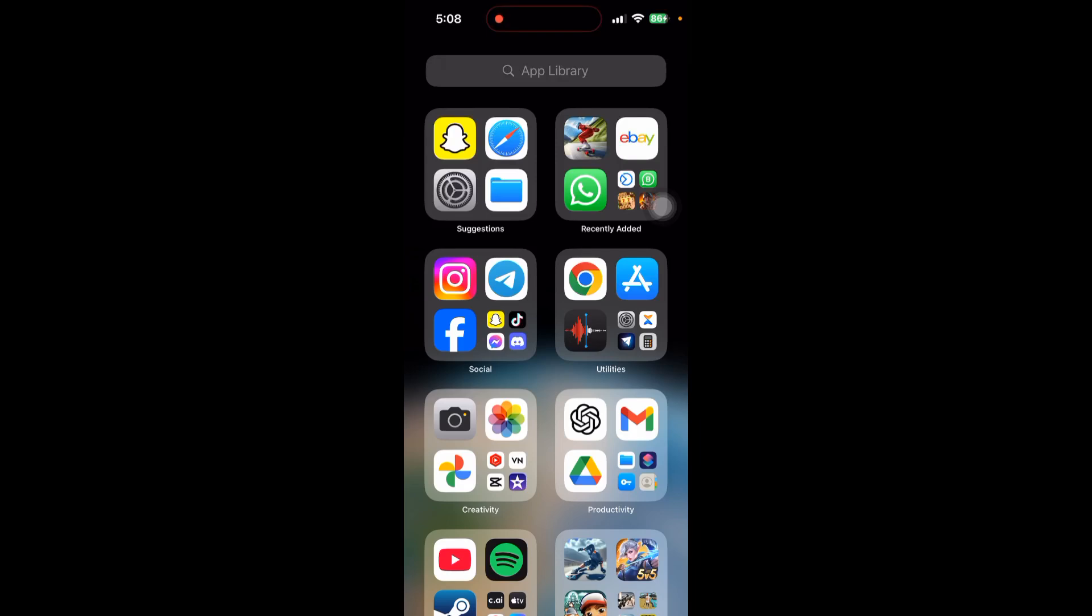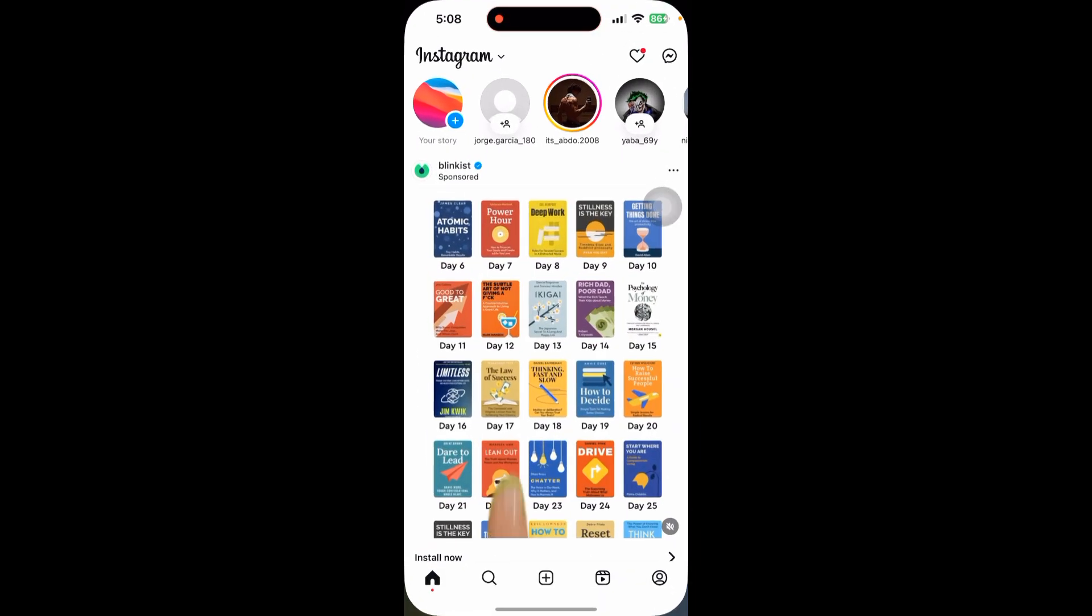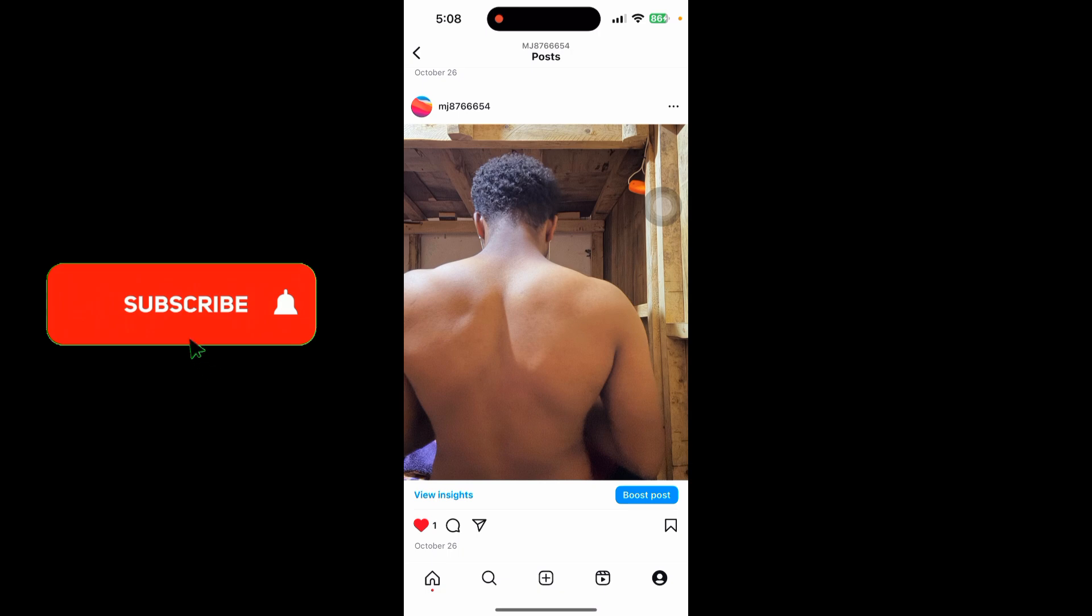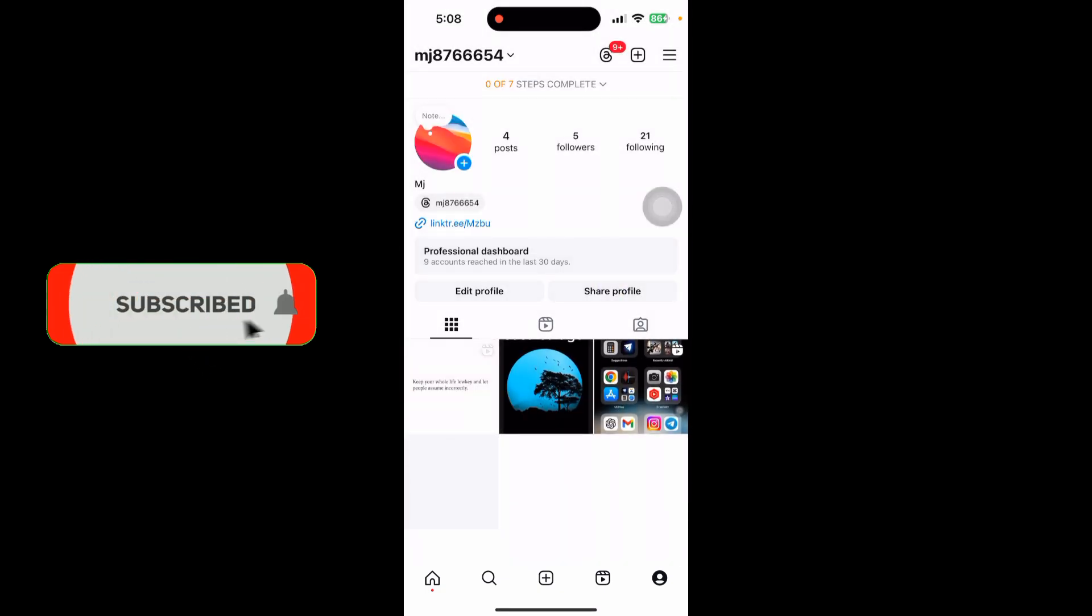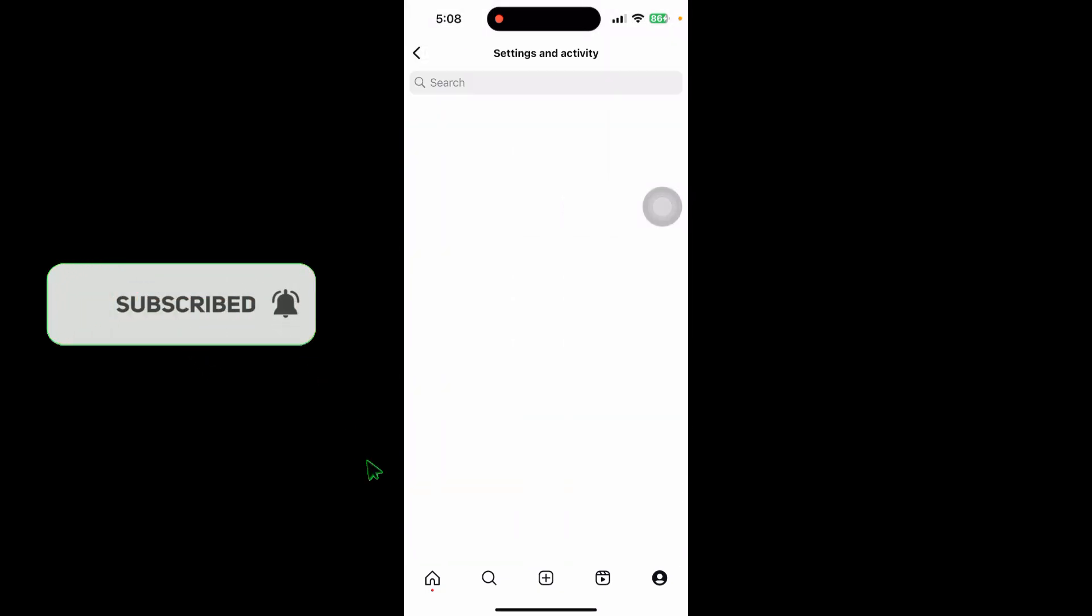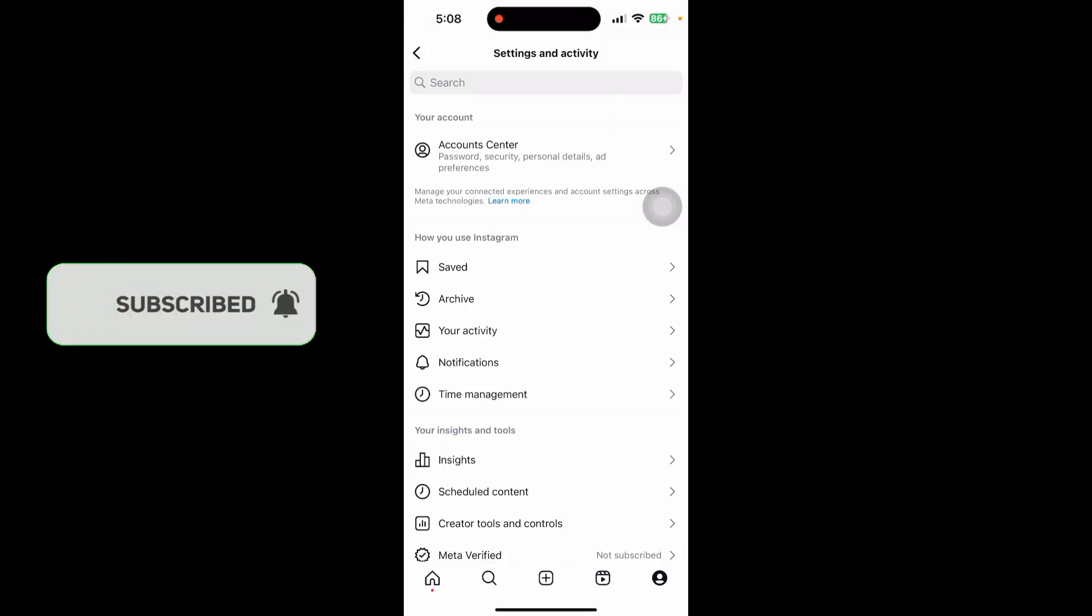In this video I'll show you how to find Instagram account with phone number. First go to your Instagram, click on your profile in the bottom right corner, and click on the storyline in top right corner.